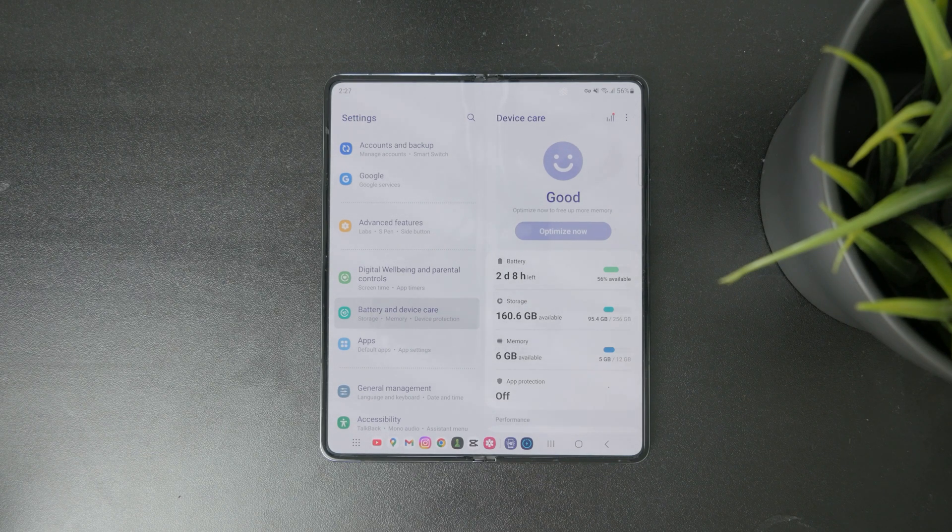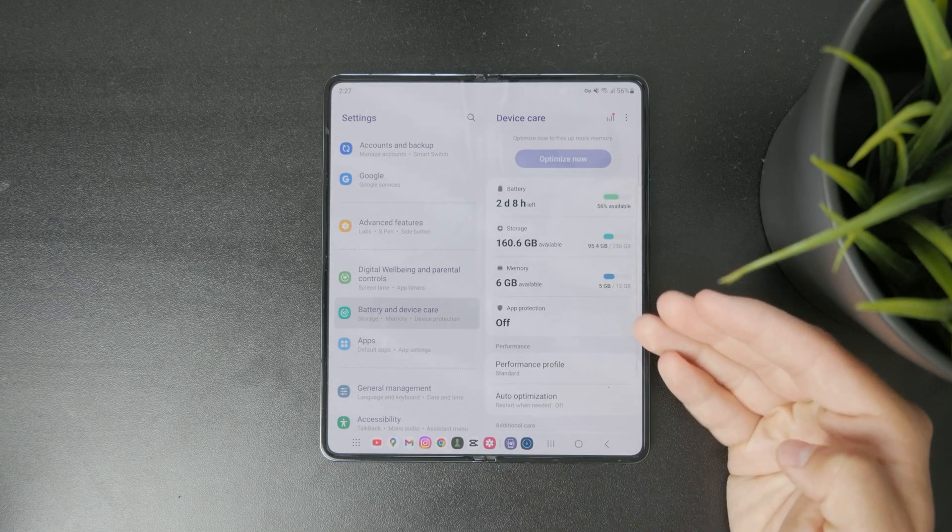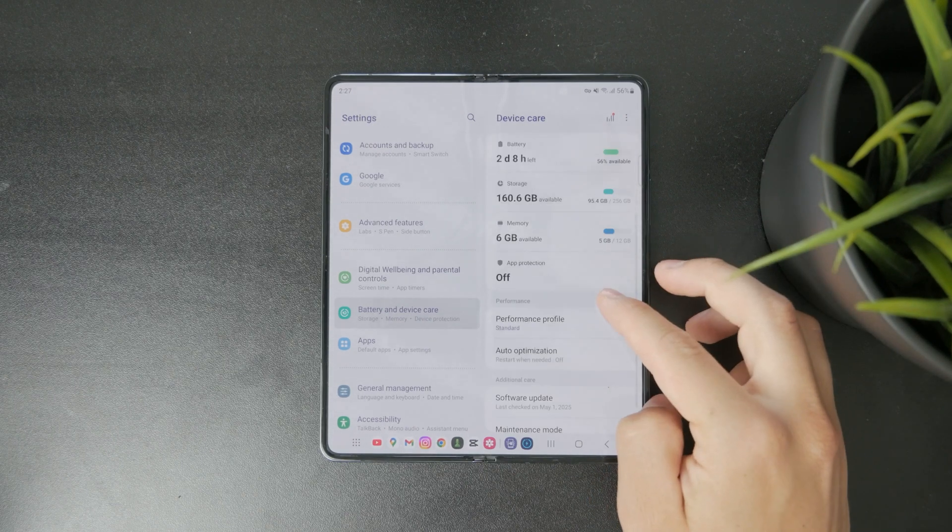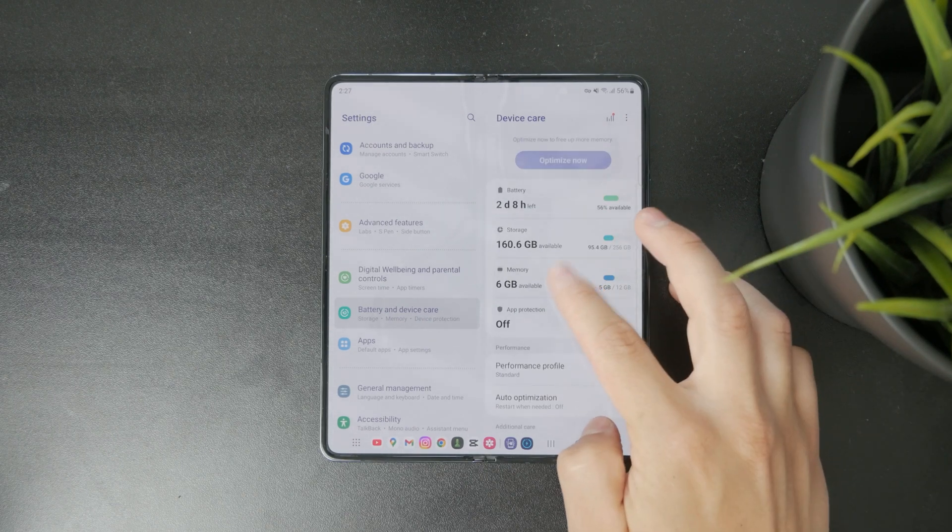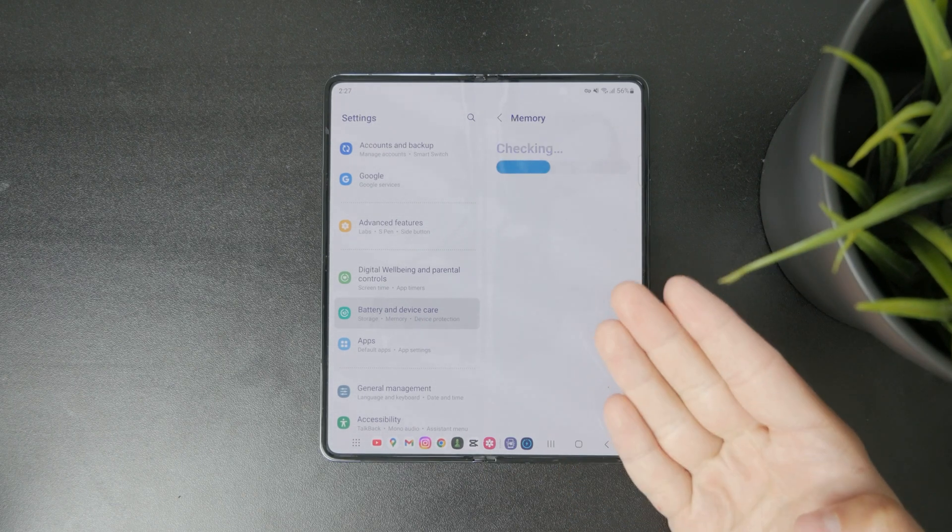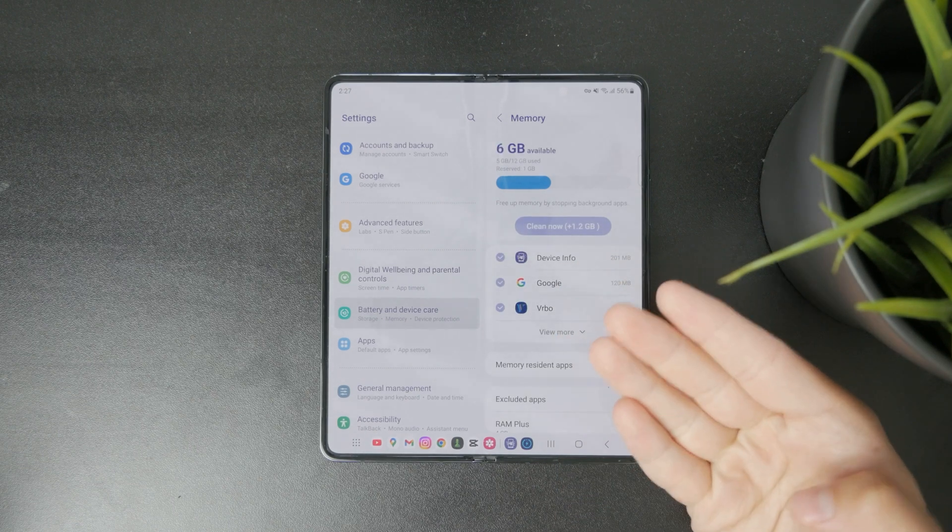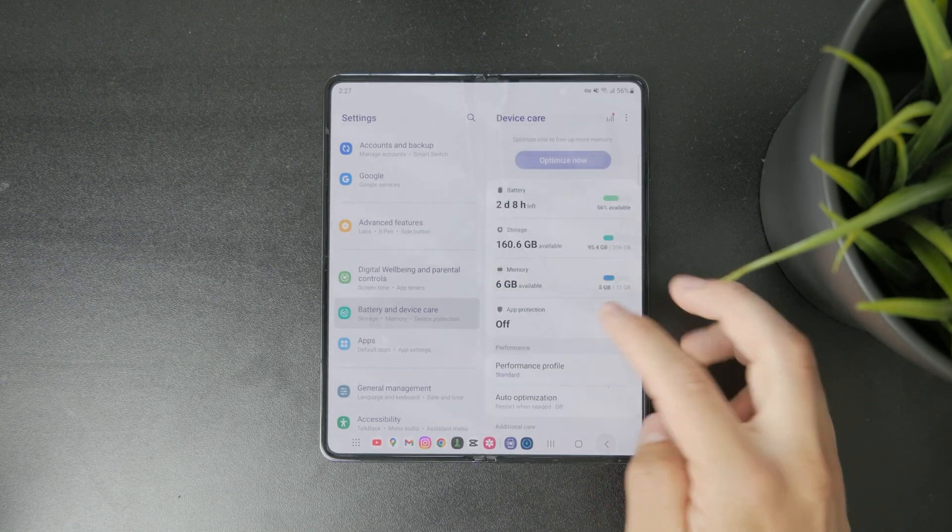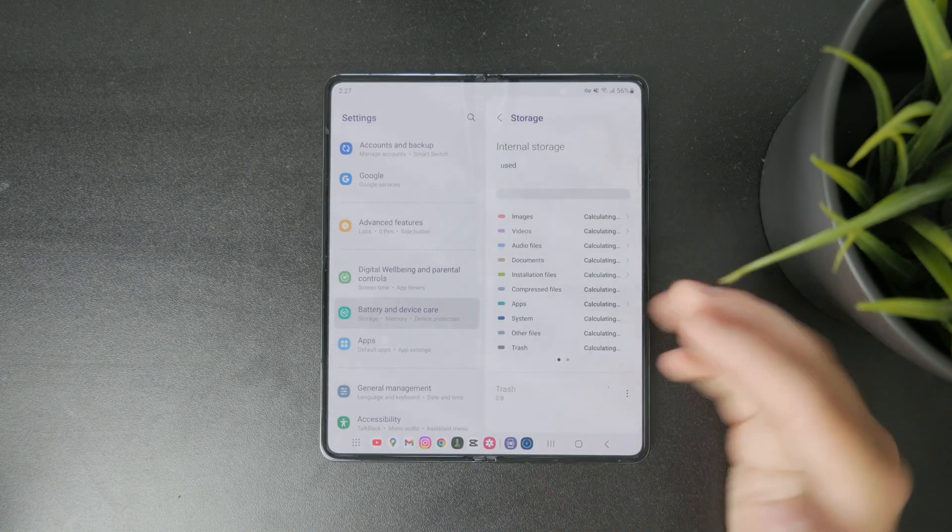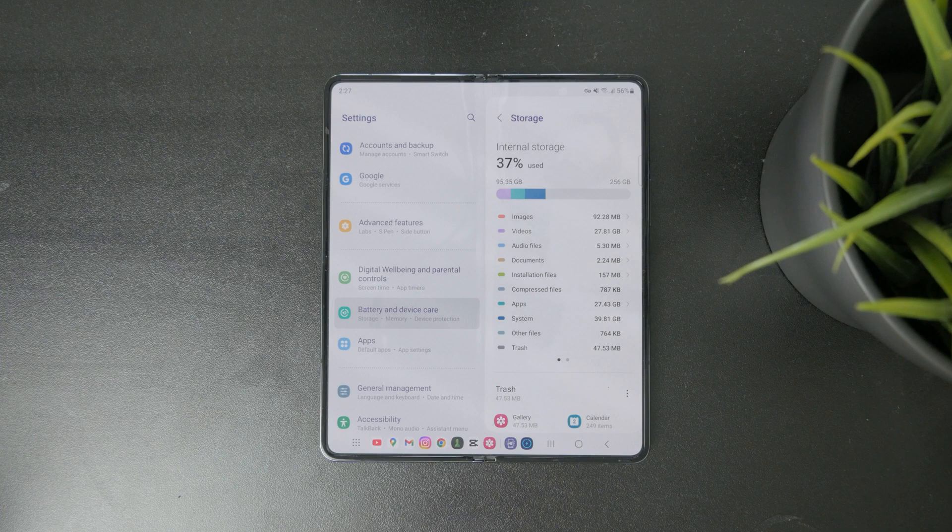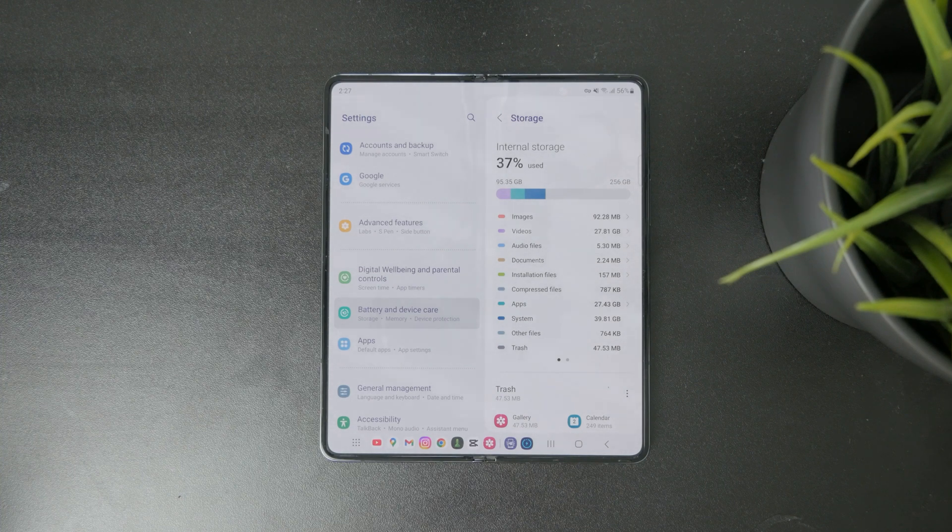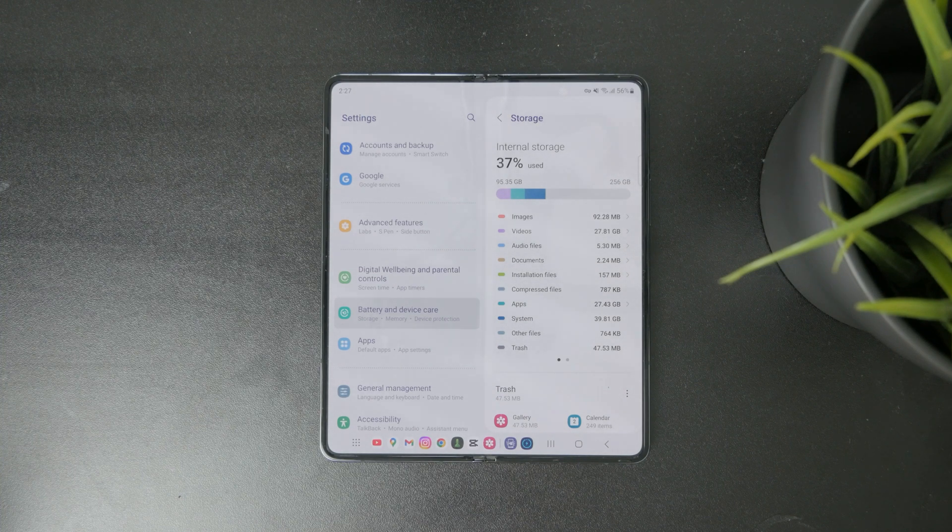For example, we have the memory and you can see how much RAM is being used in the background. So you can clean that now or also optimize the storage and stuff like that. So if you want a quick approach, check out the battery and device care section for the quick optimize now button.